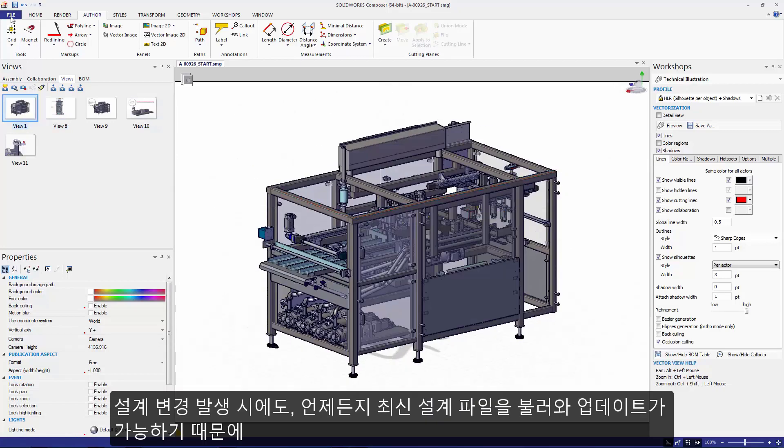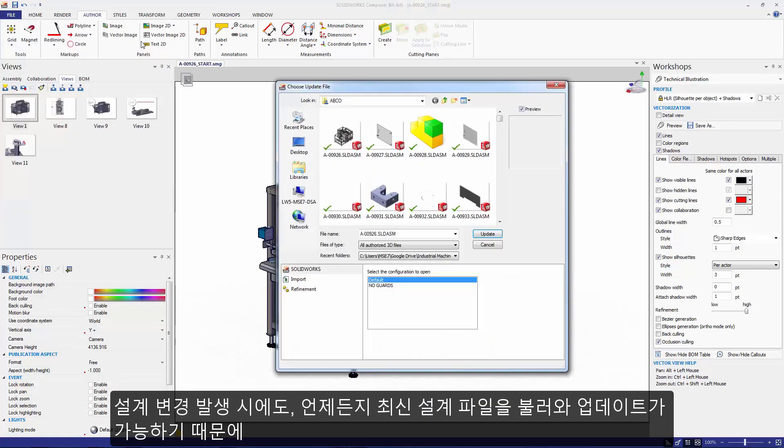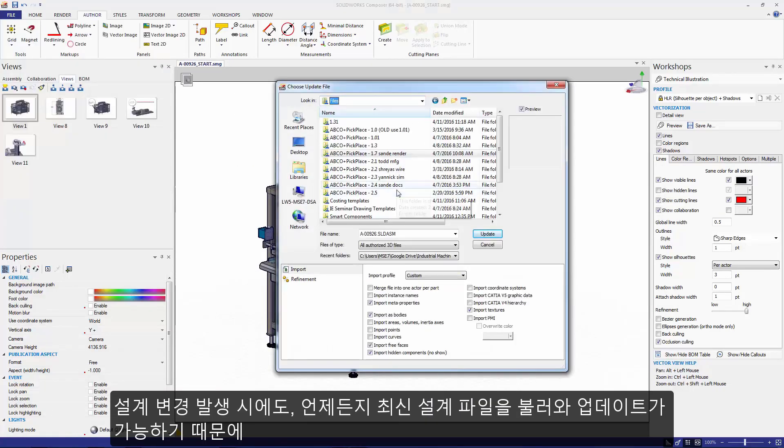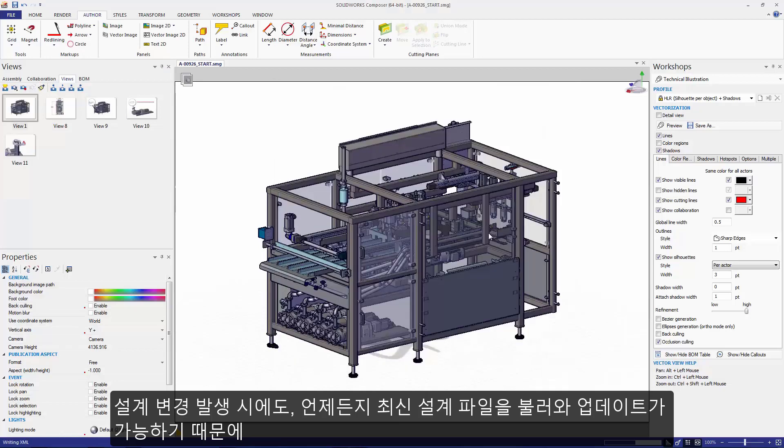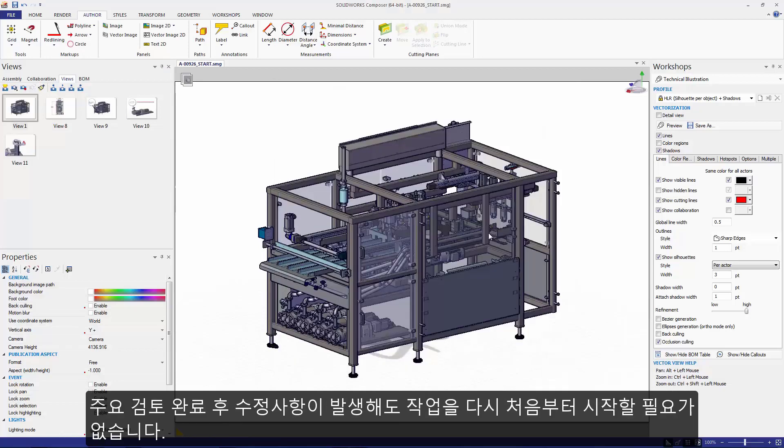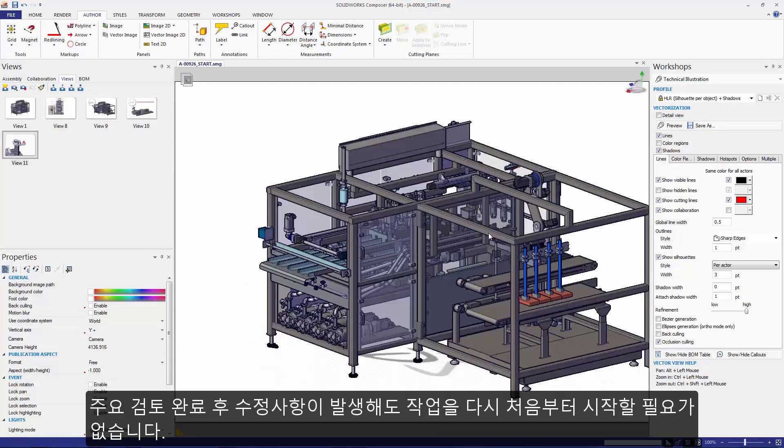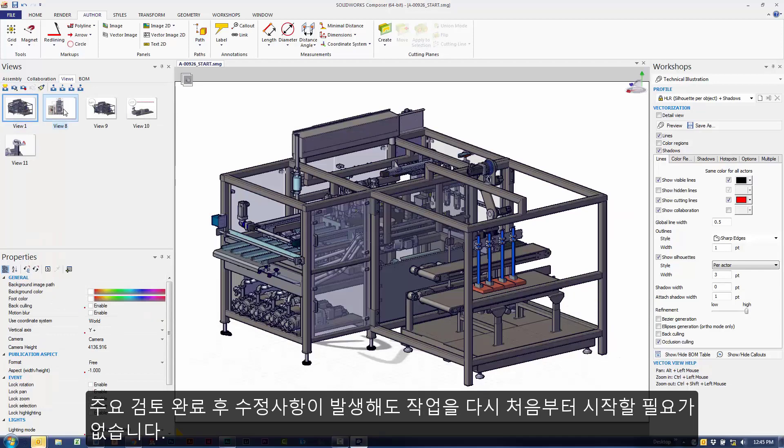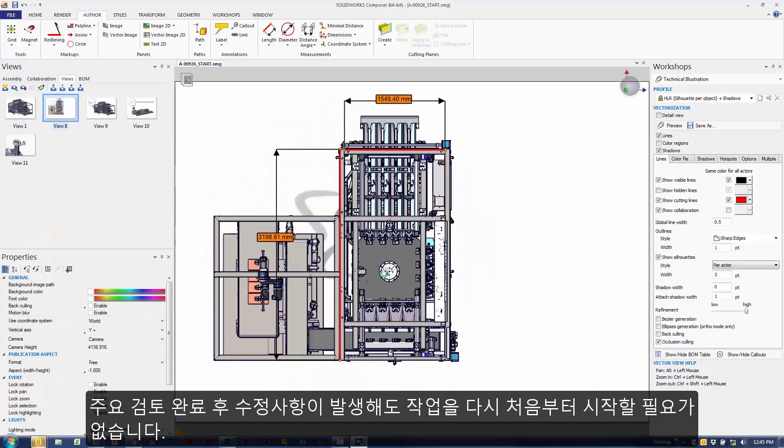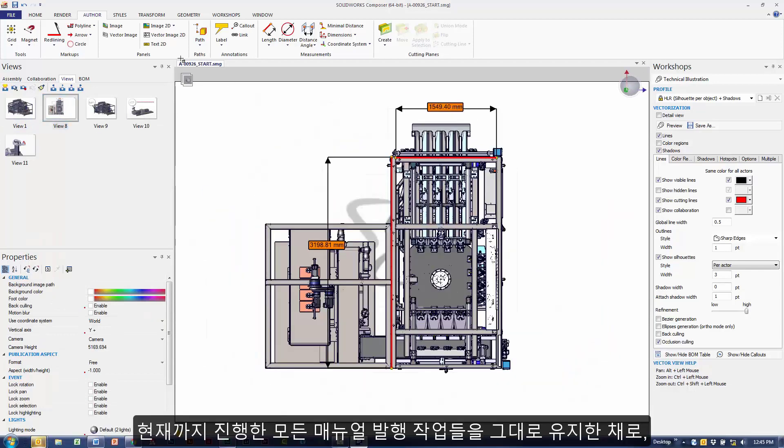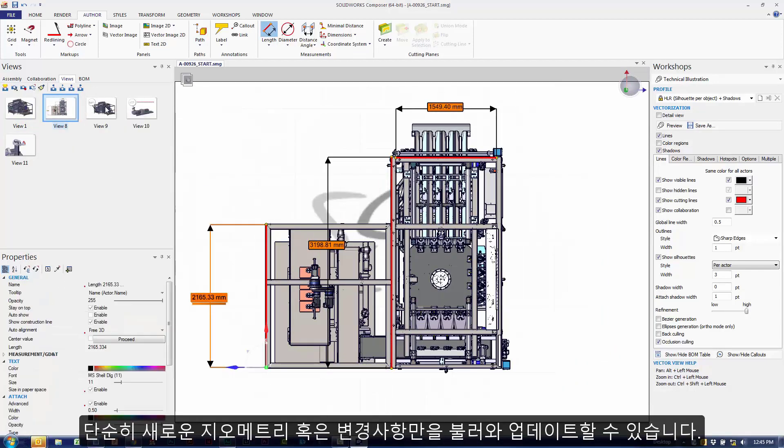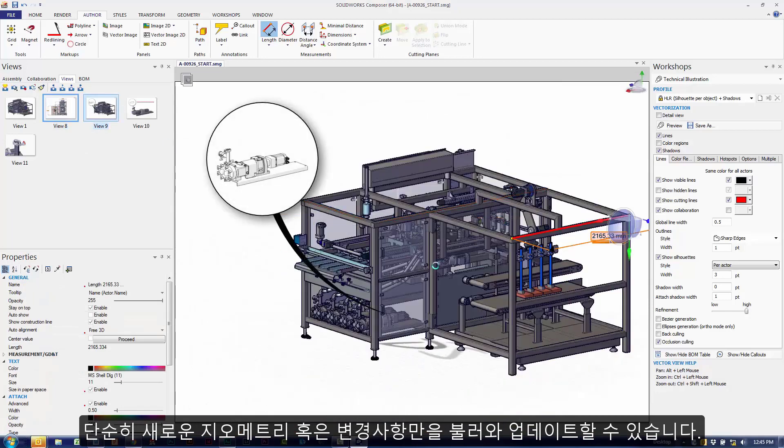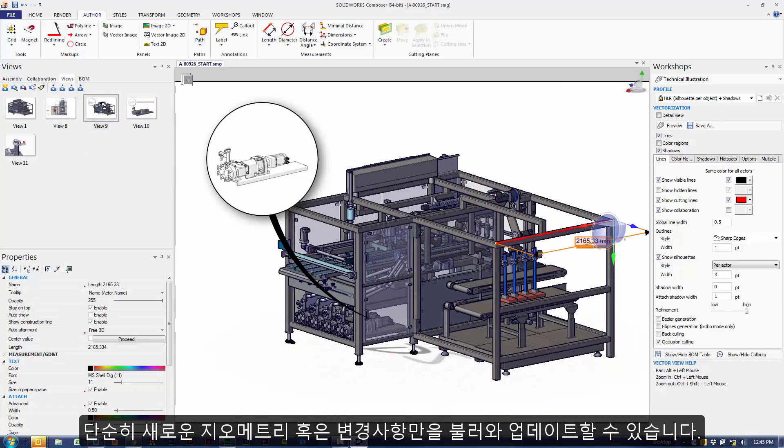At any given point, Composer lets me do an update to grab the latest and greatest file set. I don't have to start from fresh when a major revision has gone through. I can retain all of that hard work and just simply update to bring in any of that new or changed geometry.